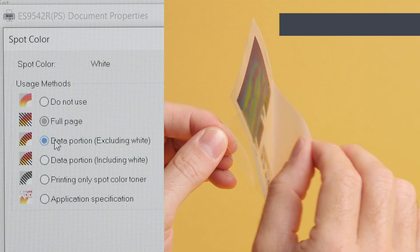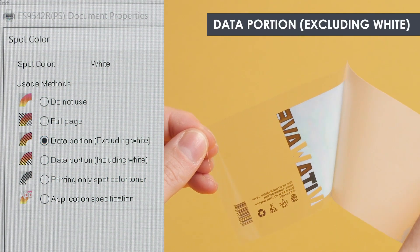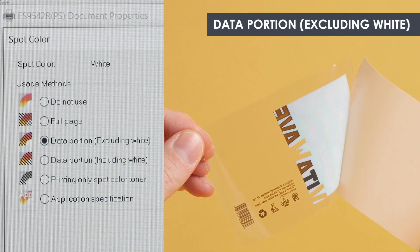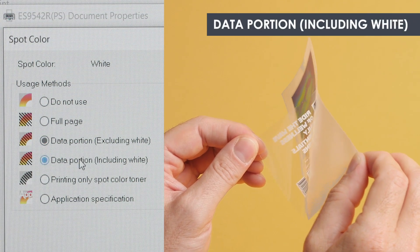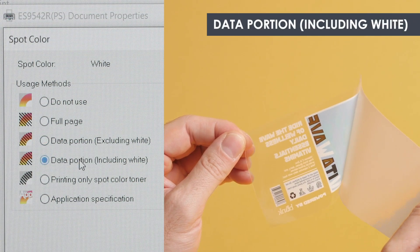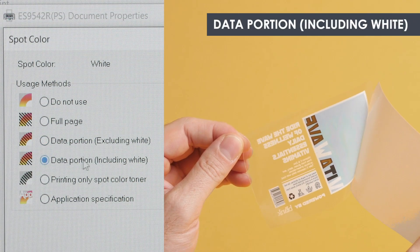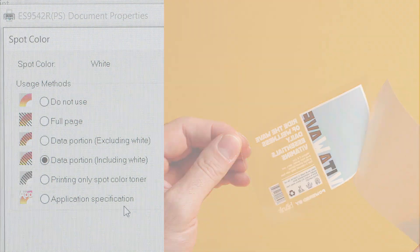Data portion excluding white: Applies white toner only to non-white areas. Data portion including white: Applies white toner to all parts of the image, including white areas.